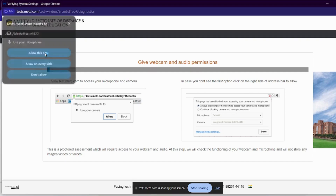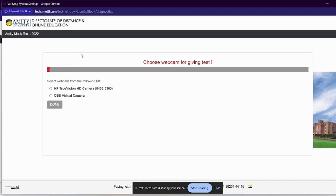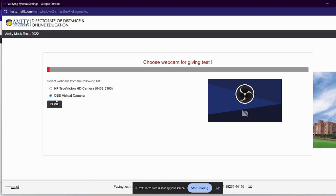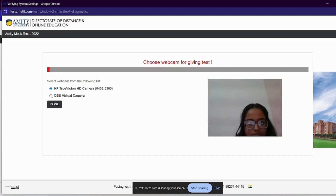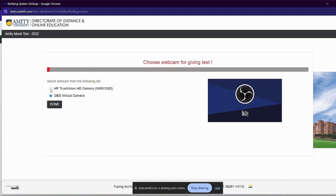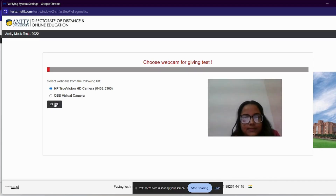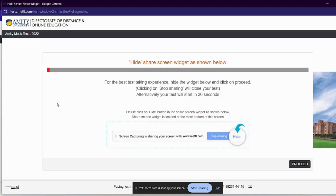After that, we will wait a little. This option will come up — we will select your webcam or OBS virtual camera. OBS is used because screen sharing is running. Simply, I will click on my computer or laptop camera — it will be called 'HP TrueVision HD Camera.' Click here and click on Done. My camera is open. After that, you will click on 'Hide Screen Share Widget,' then click on Proceed.